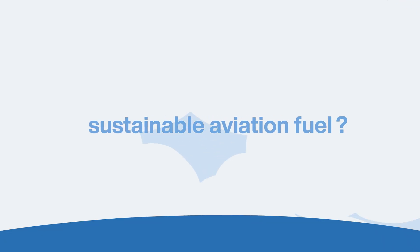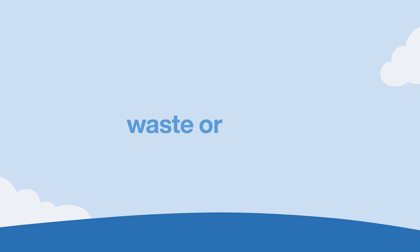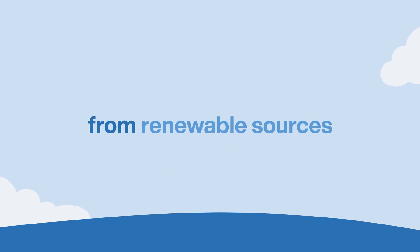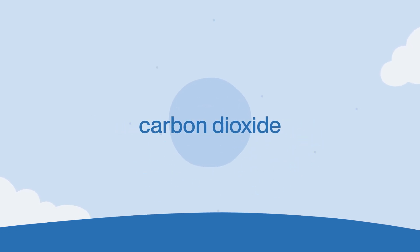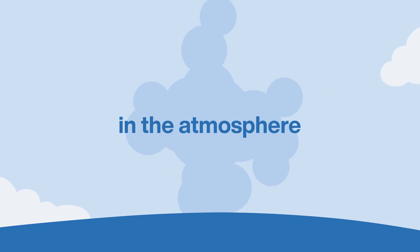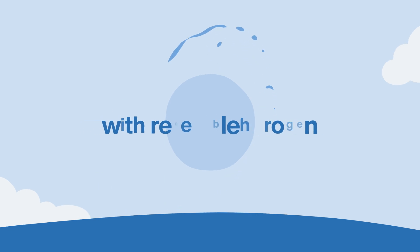What is sustainable aviation fuel? SAF is a jet fuel made from either waste or residue from renewable sources or by combining carbon dioxide in the atmosphere with renewable hydrogen.